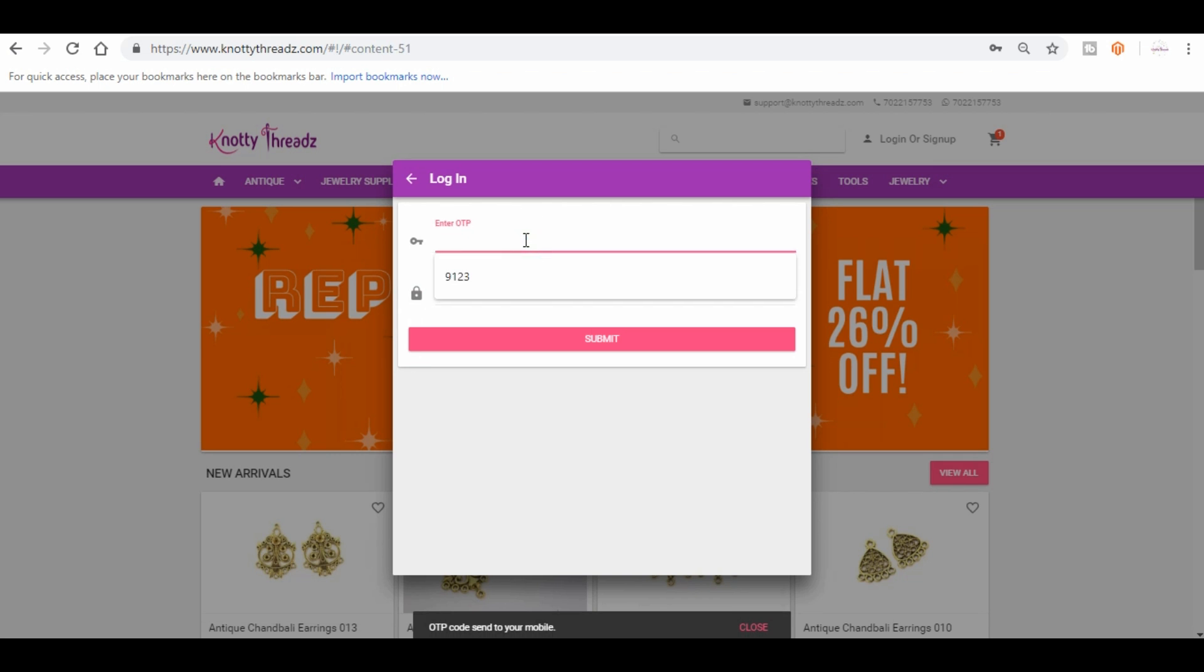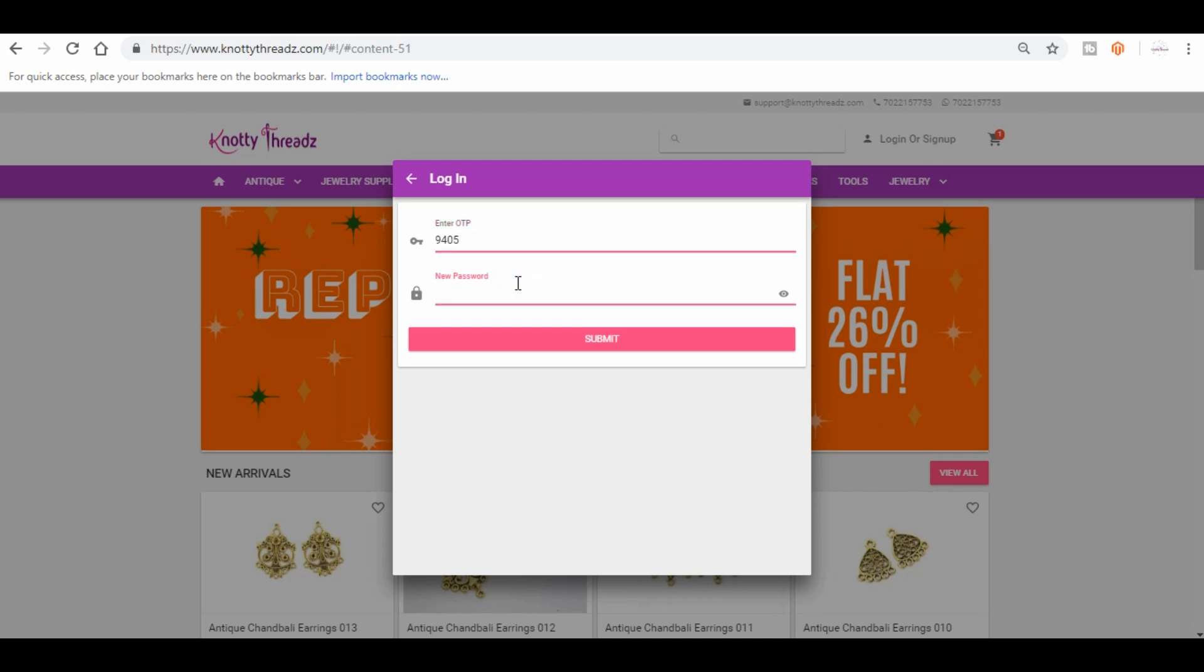So OTP will be sent to the phone. Let me just check. Now I have received the OTP.